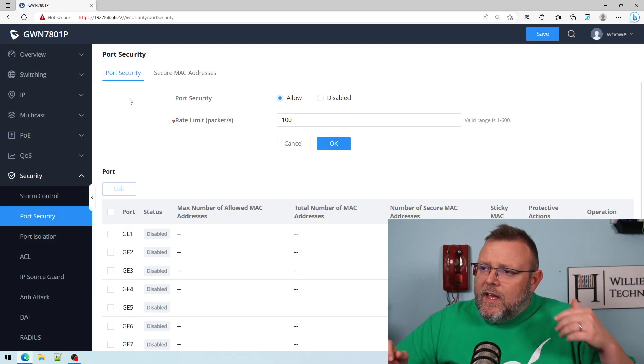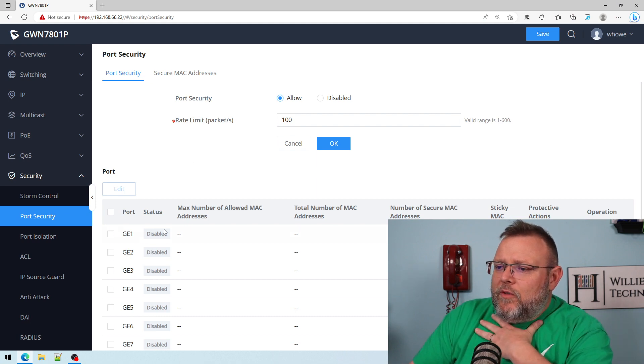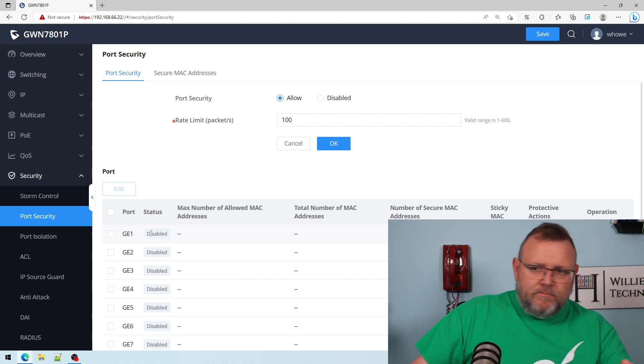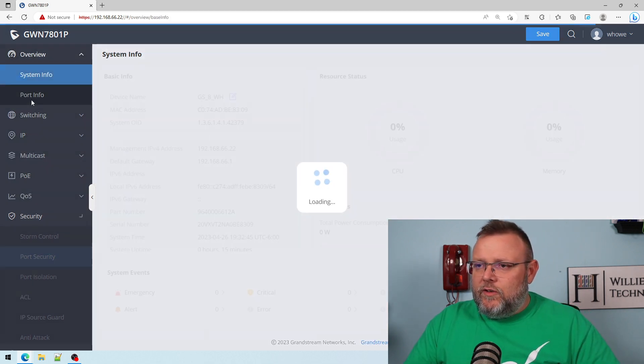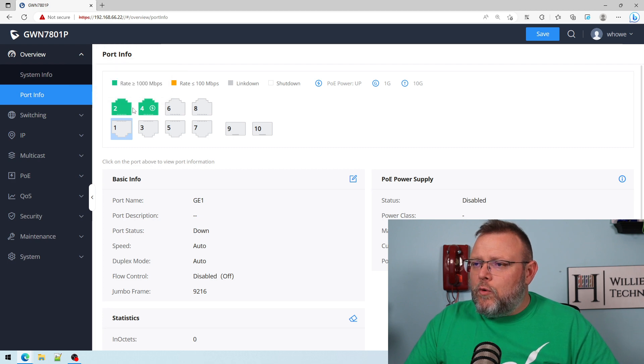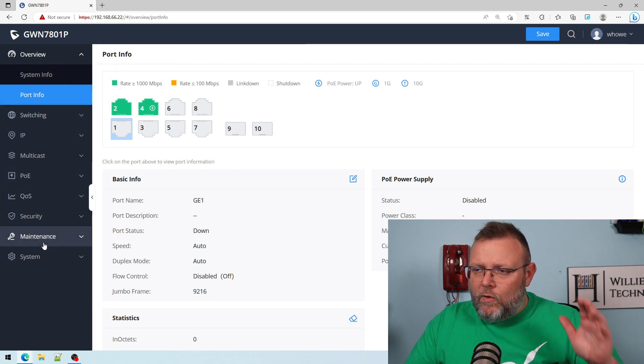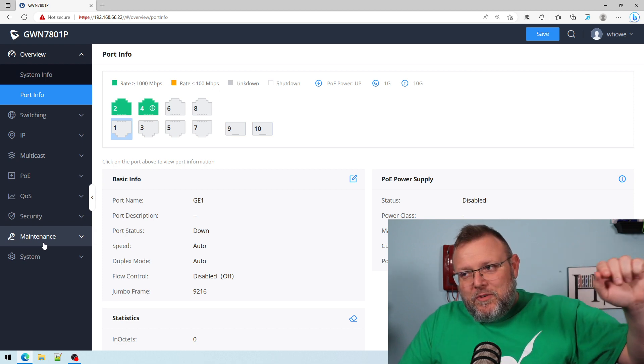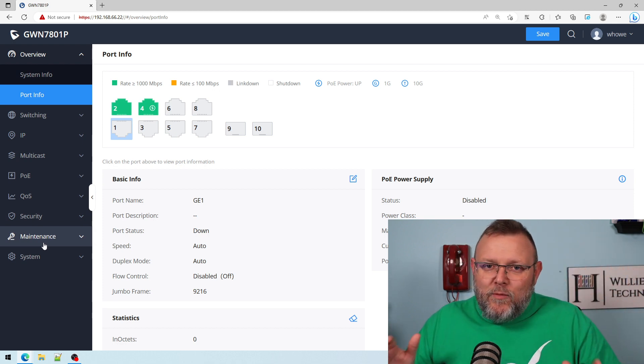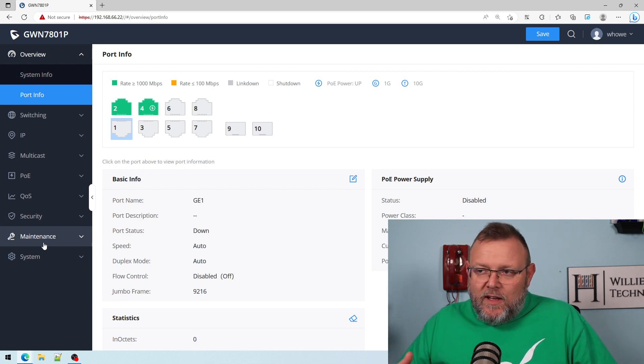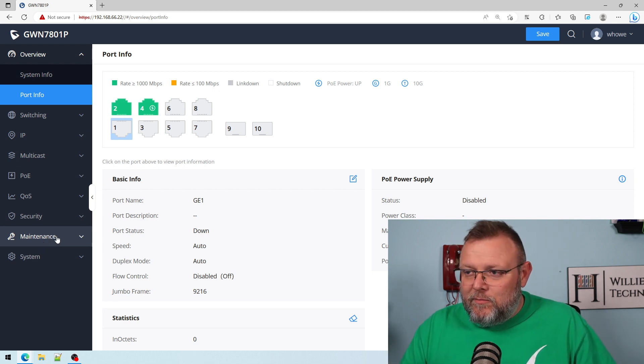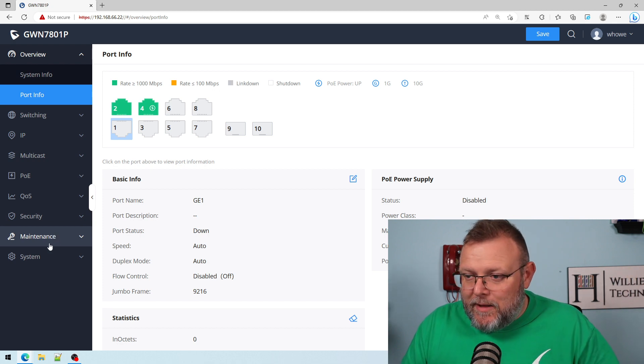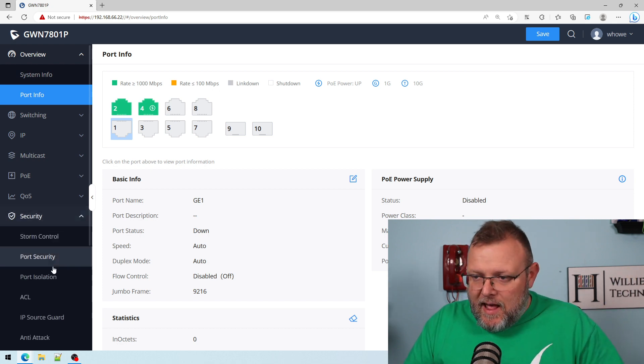A lot of these concepts are going to carry over from brand to brand. So here we are, port security. We've got it disabled. You should always play with port security in the lab, figure it out and then deploy it in production, just like anything else where you can lock yourself out of equipment.